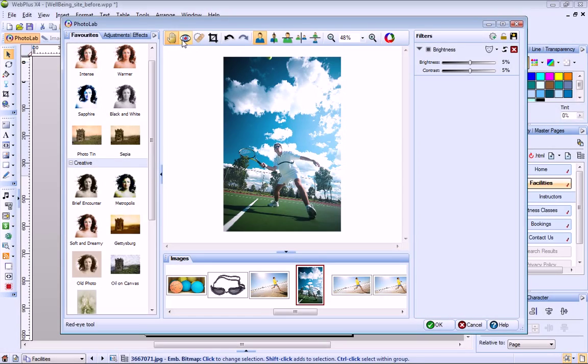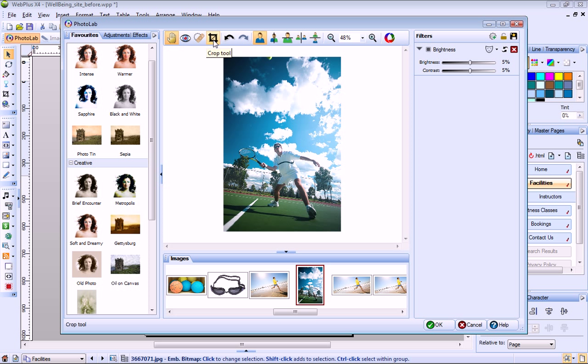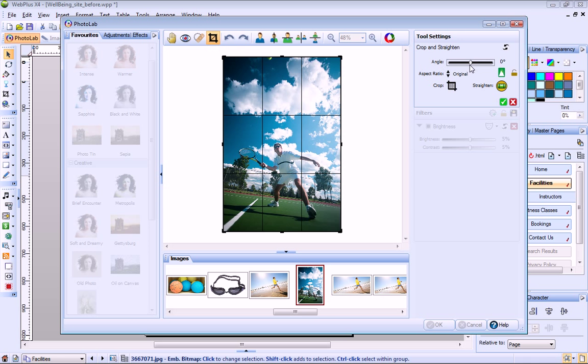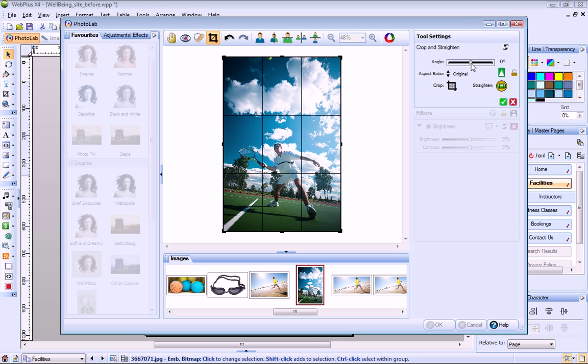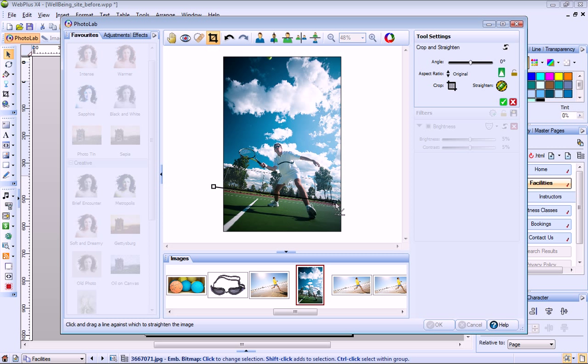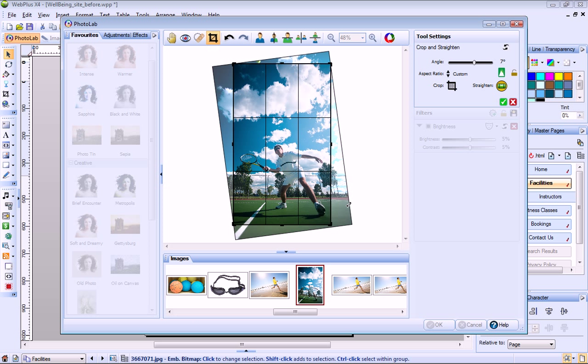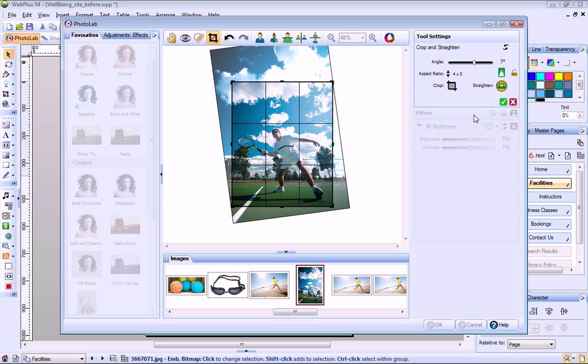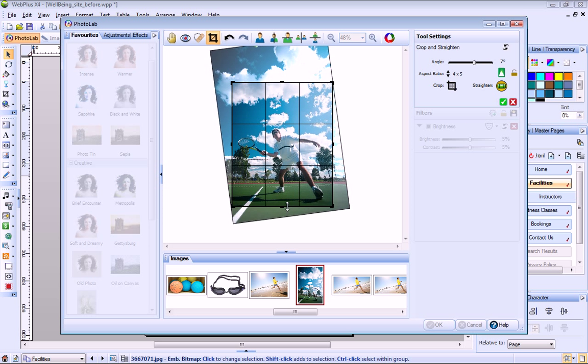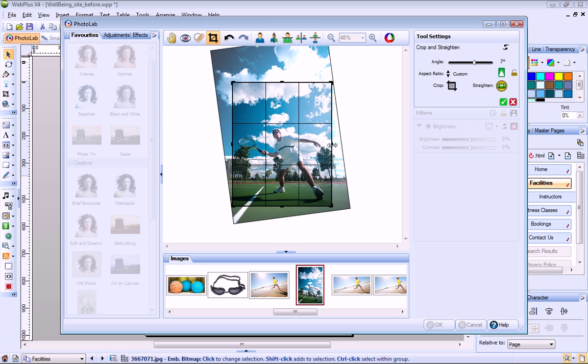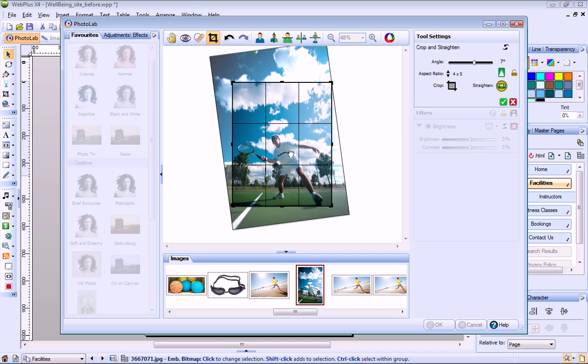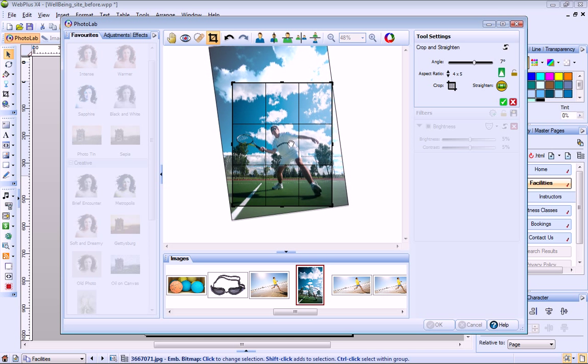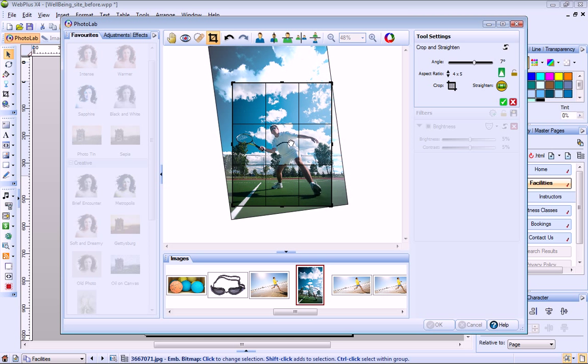PhotoLab also provides easy click red eye, spot repair, and crop tools for common photo fixes. You can use the crop tool to crop and straighten an image. To straighten this image, just drag the angle slider or click Straighten and then click and drag to define the new horizon. To crop, I can select an aspect ratio from the drop down list or drag the crop handles. To reposition the photo inside the crop area, I just click and drag on it.